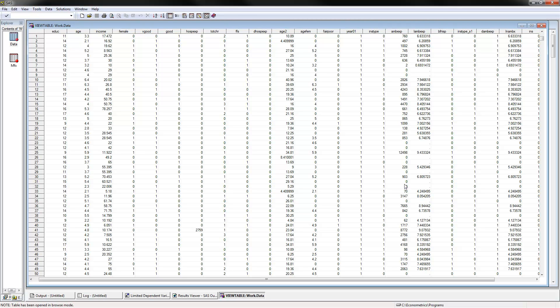That's why we would need to use these special models. The independent variables would be three that I have selected: age, whether or not the person is female, and the total number of chronic conditions.